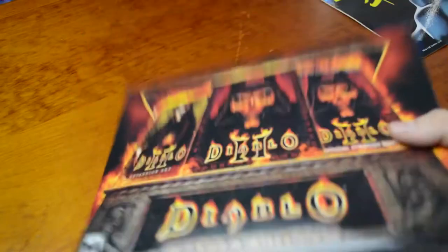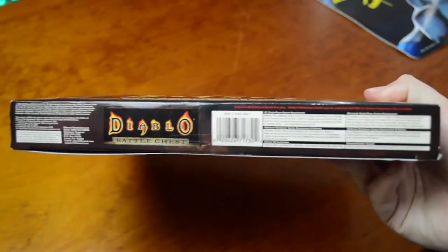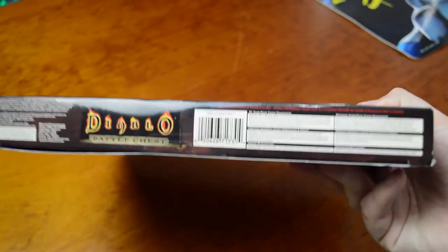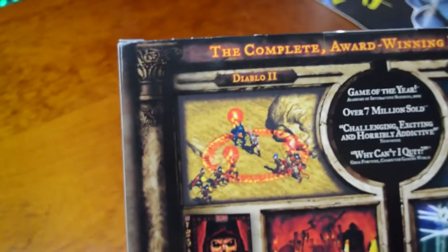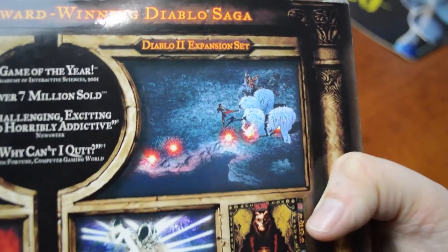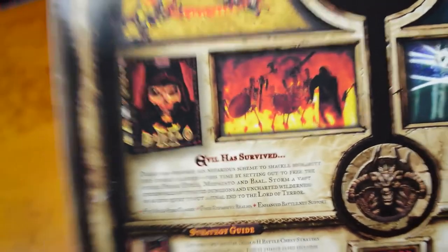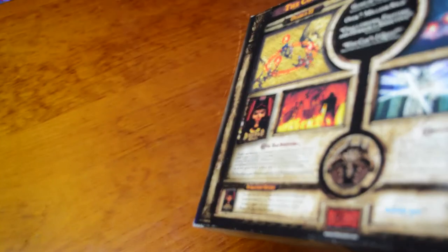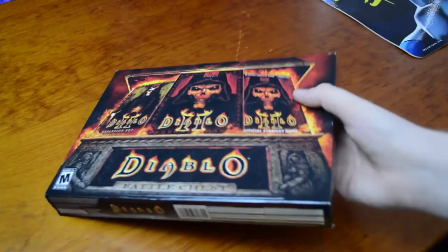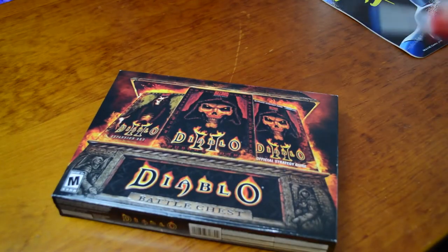I don't even know if there was an original set with all three in there. On the back here, over 7 million sold. Not too special. It's Windows and Macintosh compatible. So first up, we're going to open the box. I've got my trusty knife here. It opens from the bottom, I'll open it from the top.